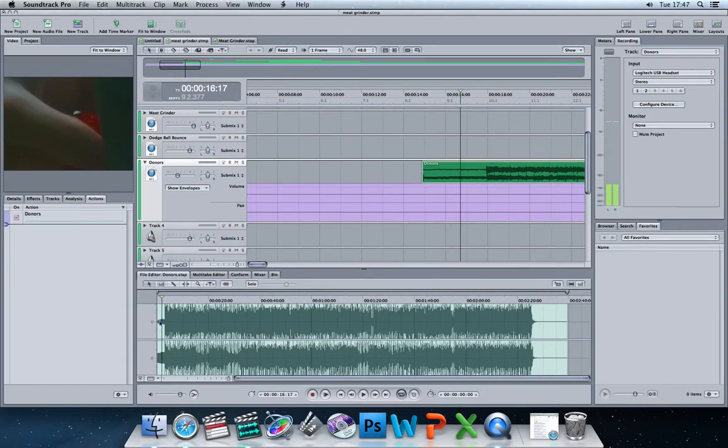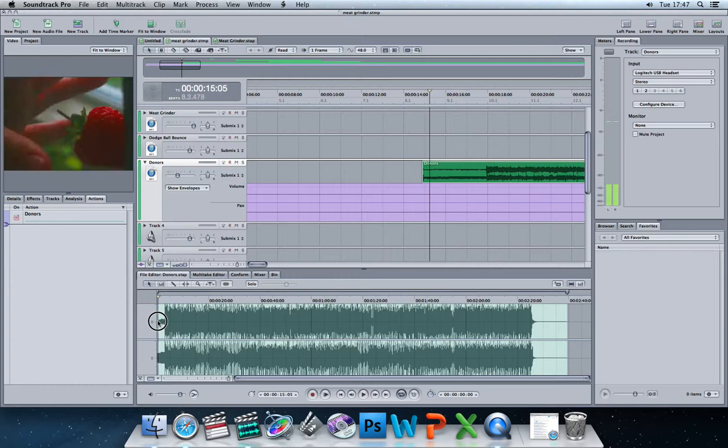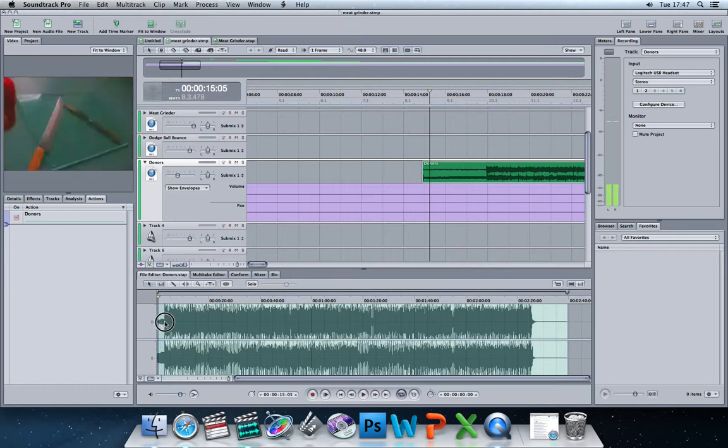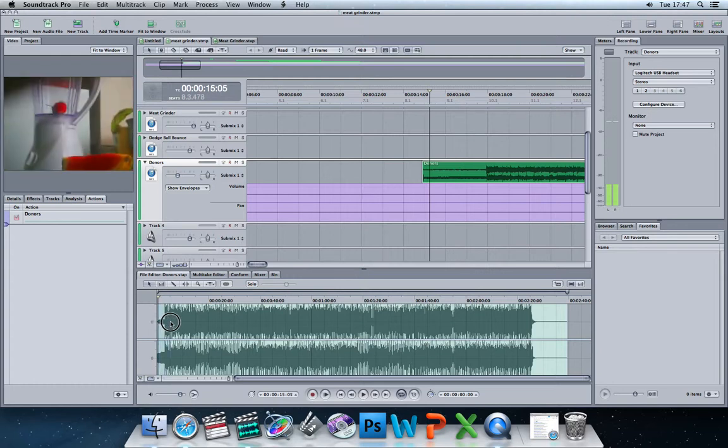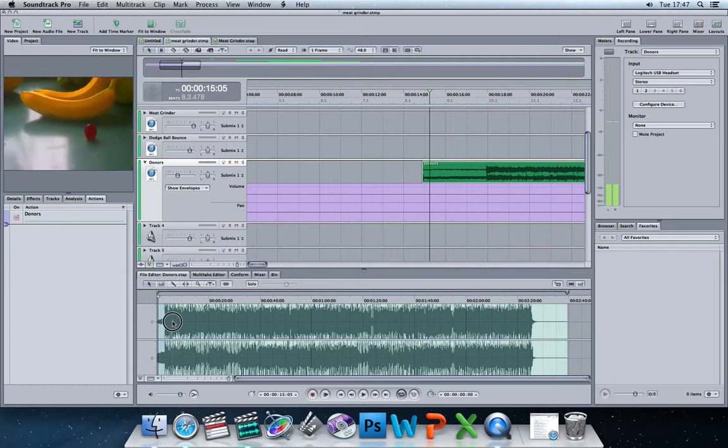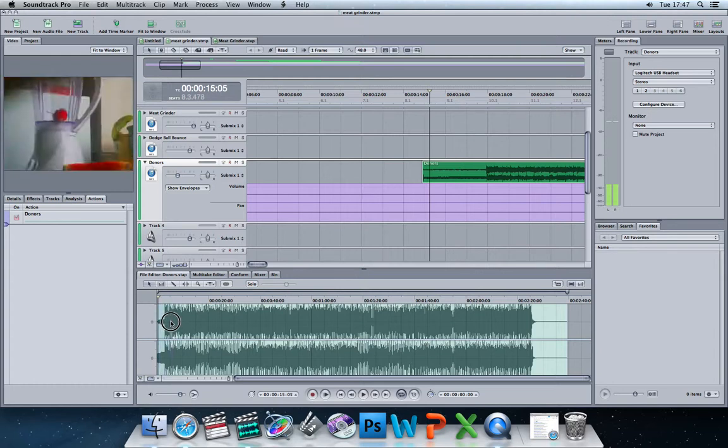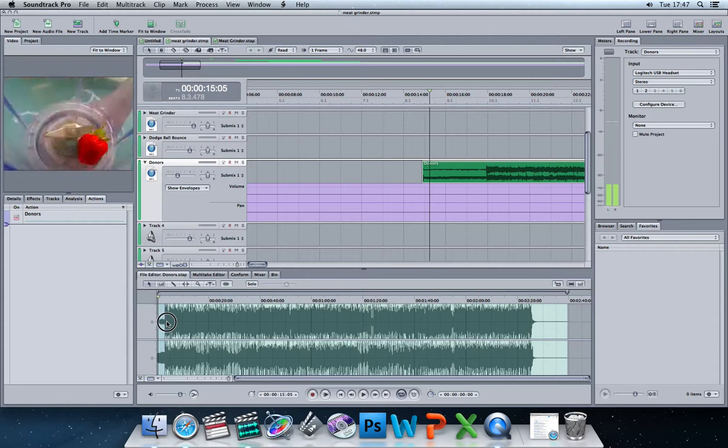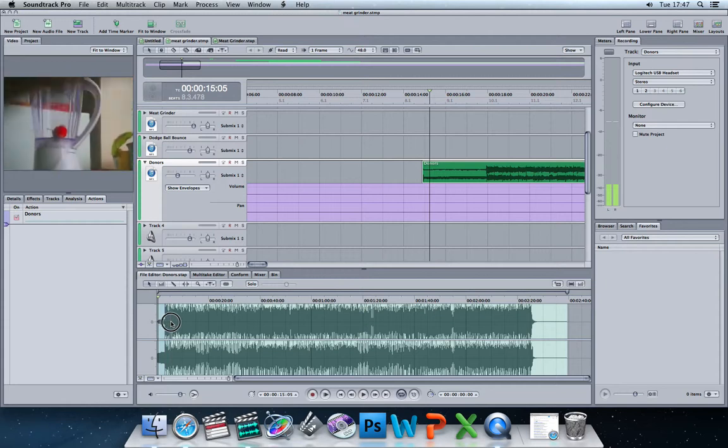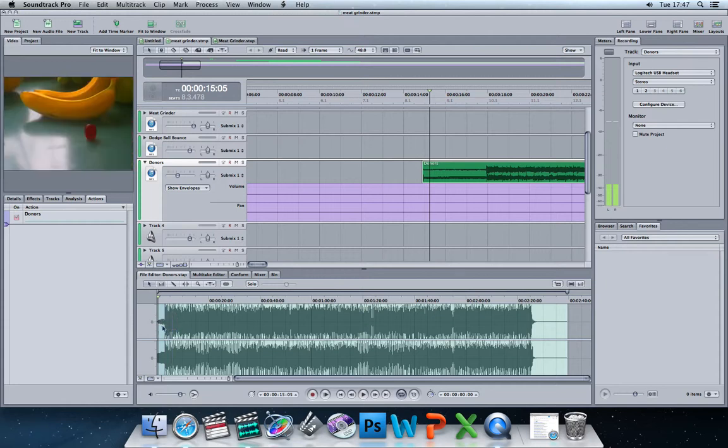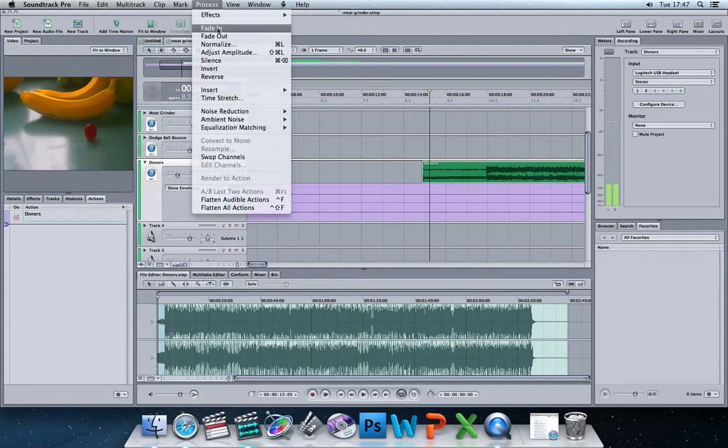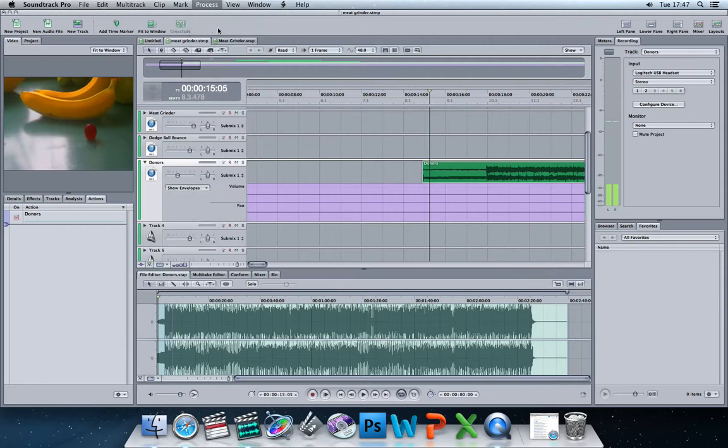Next thing we can do is by clicking and holding down here over the section of the track that we want it to fade in over. There we go. I've clicked and dragged and highlighted it. I can then go to process and click fade in. Now, if we watch the waveform at the bottom for our sound, when I click fade in now, it quickly processes. And did you see how it shrunk there?